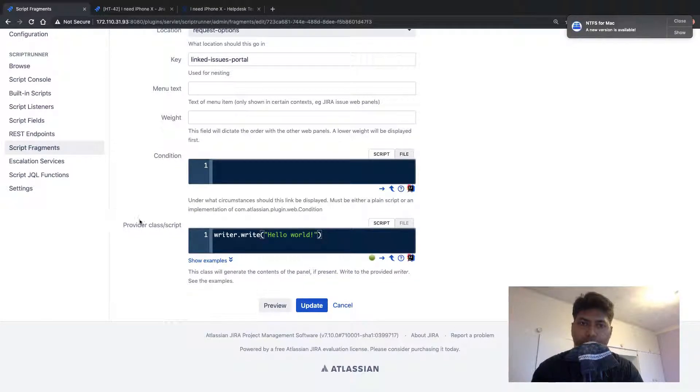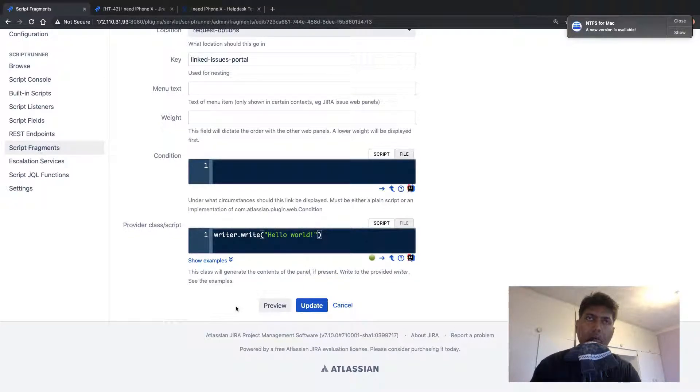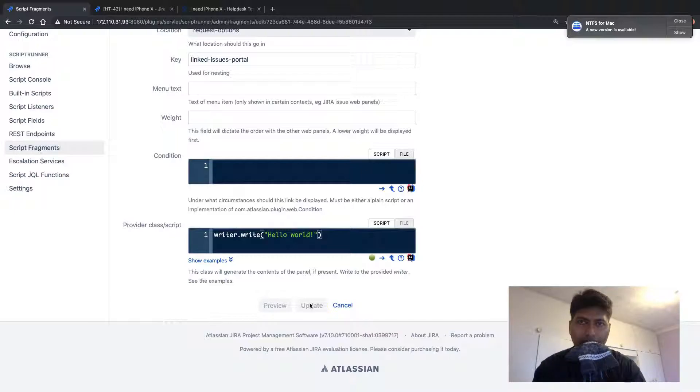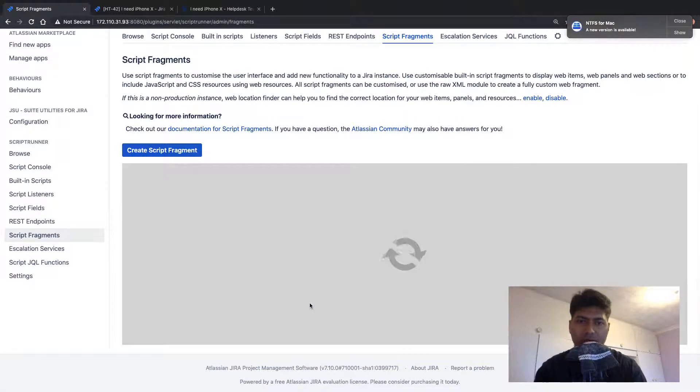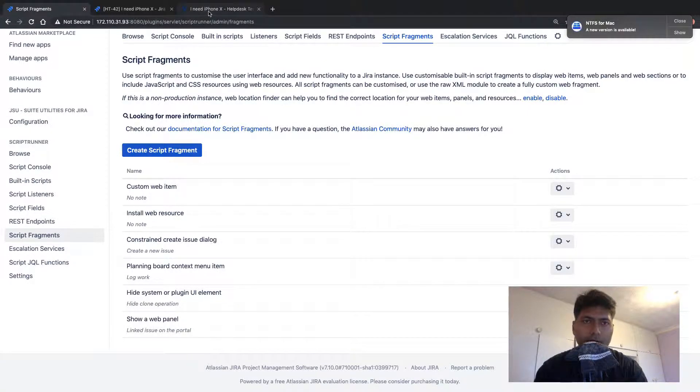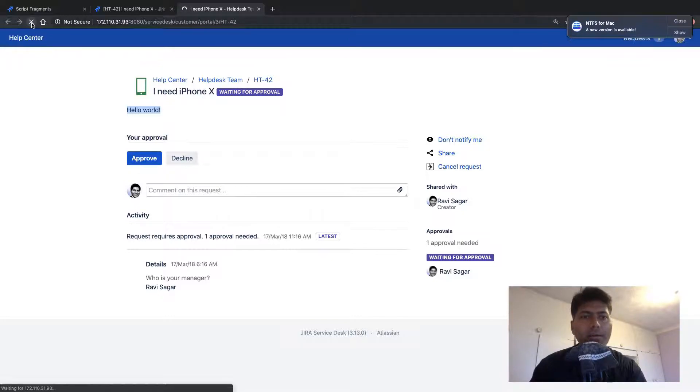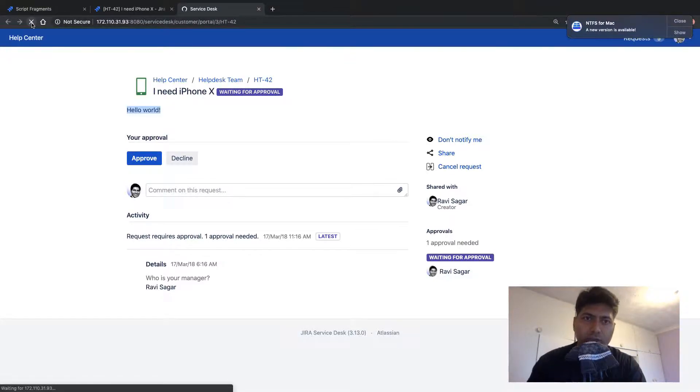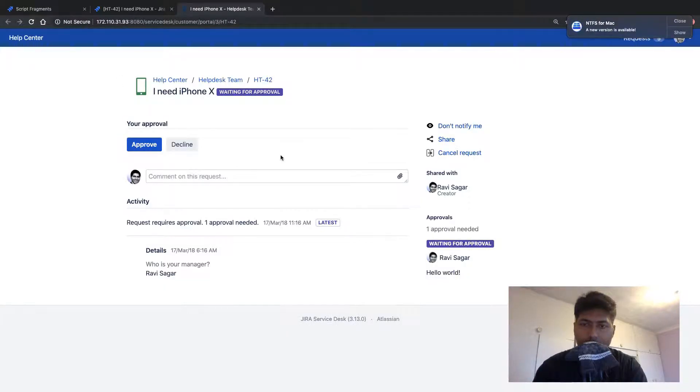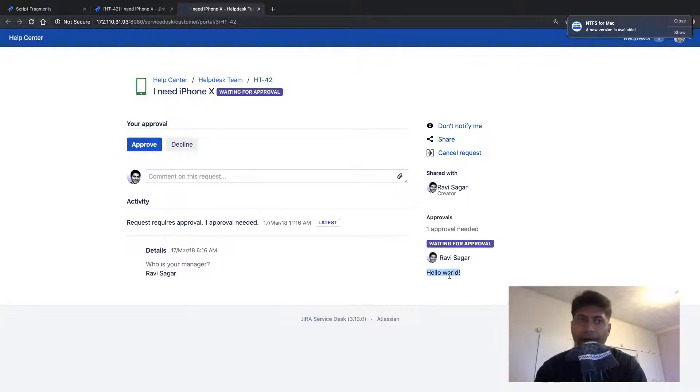So request options. Basically, we are looking at a request on customer portal. We don't really talk about issue types, we talk about request types. So let me go back to my portal and let us refresh this. So we have this new hello world message on the right hand side.